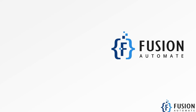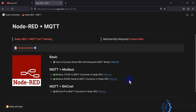Hi everyone and welcome. In the previous couple of videos I have covered so many things about MQTT, Node-RED, Modbus, and BACnet protocol. I covered how we can convert Modbus TCP/IP protocol data to MQTT using Node-RED, how to convert Modbus serial data to MQTT using Node-RED, and how to convert BACnet data to MQTT using Node-RED. But in this video we are going to cover the basic things about MQTT and Node-RED with our Mosquitto MQTT broker.